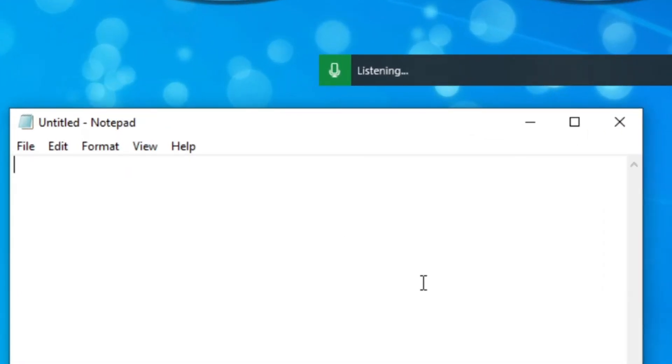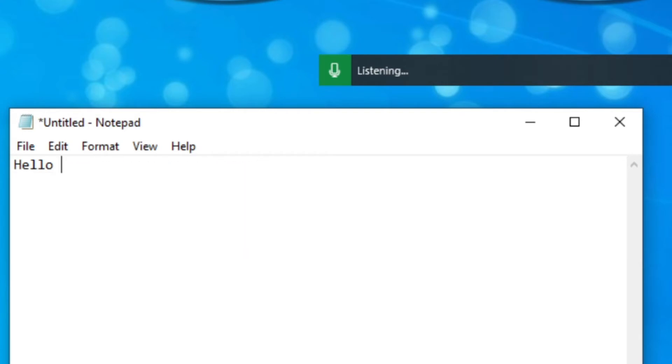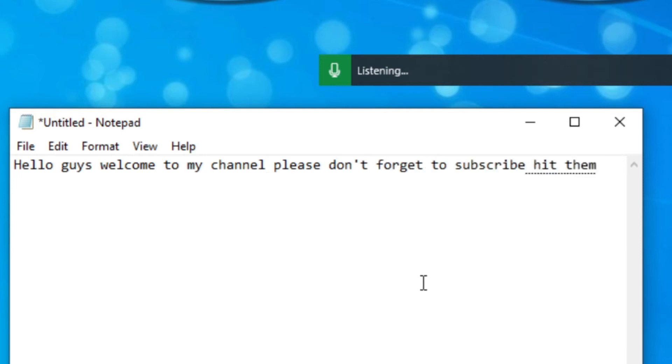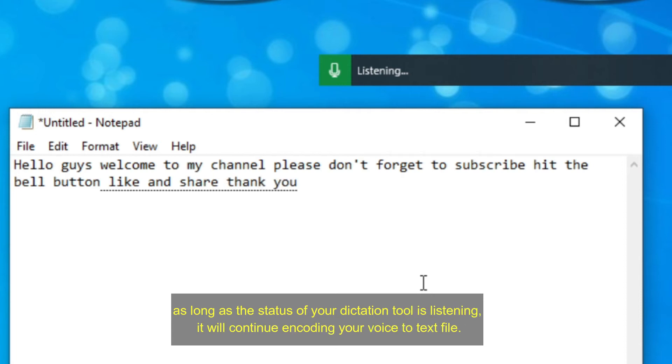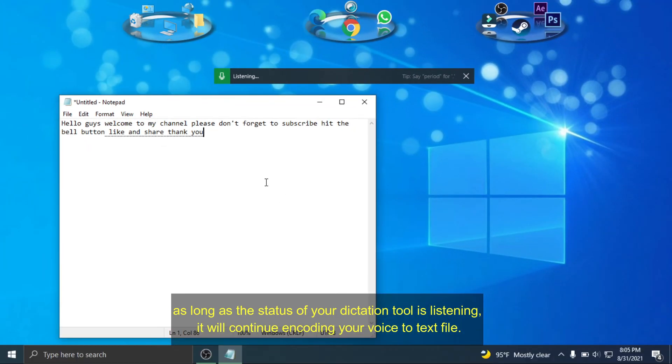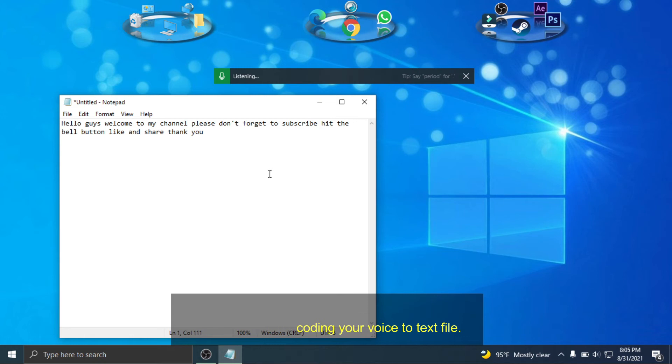Hello guys! Welcome to my channel. Please don't forget to subscribe, hit the bell button, like, and share. Thank you! As the status of your dictation tool is listening, it will continue encoding your voice to text file.